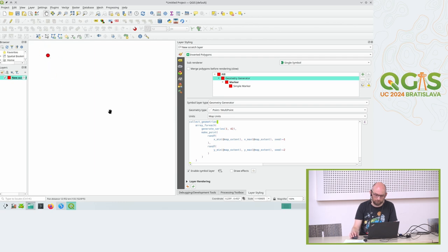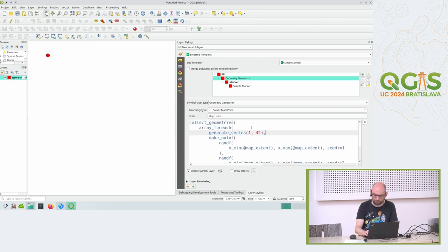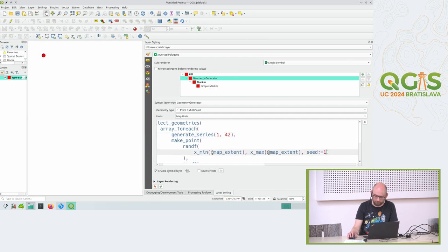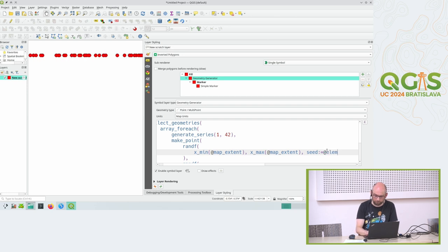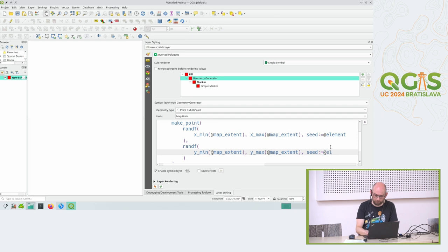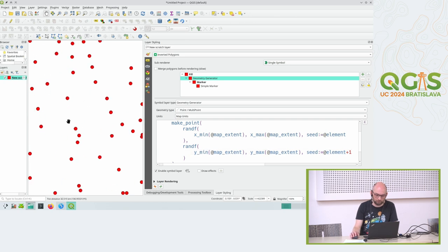The array_foreach function also gives me an 'element' variable - the element used in the series, in this case the numbers one, two, three, four, five, six, seven and so on. I could inject that into the function and say the seed is my current counter. For x values I use a different seed value for each point, but each time QGIS renders it's the same seed - so it's static. I can use the same for y or maybe add one, and I get a nice stable distribution of points again.